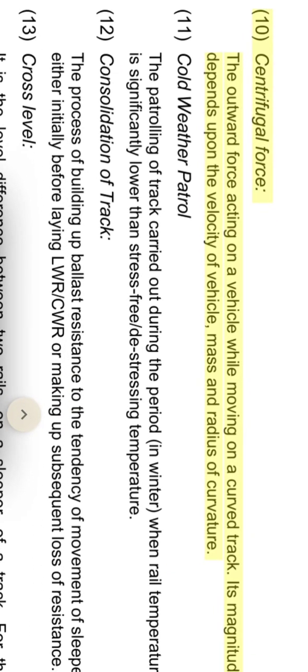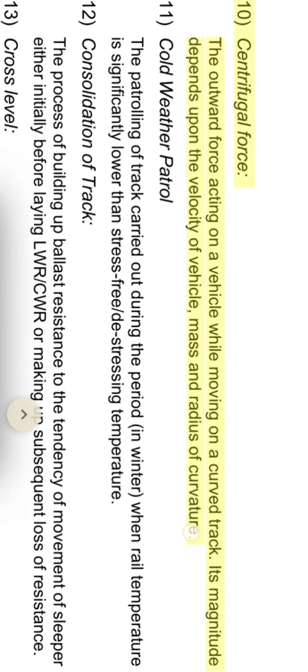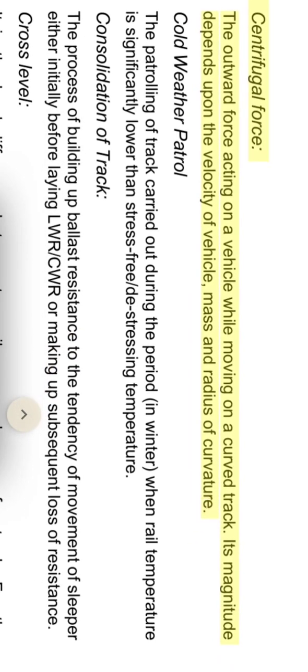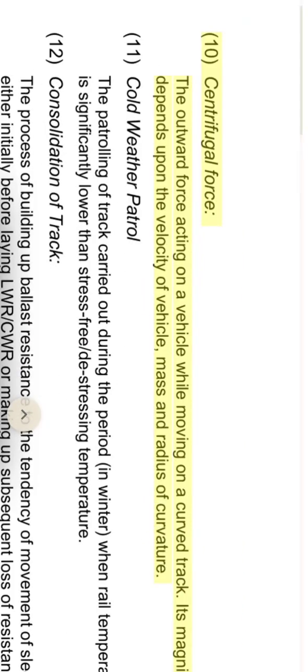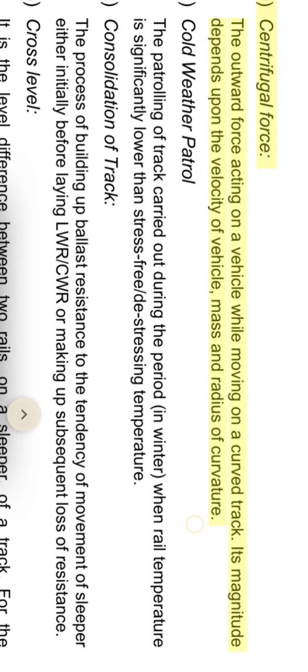Centrifugal force: the outward force acting on a vehicle while moving on a curved track. Its magnitude depends upon the velocity of the vehicle, mass, and radius of curvature.